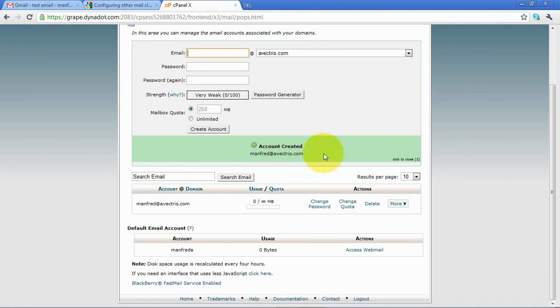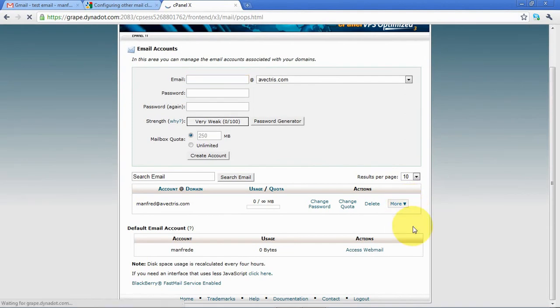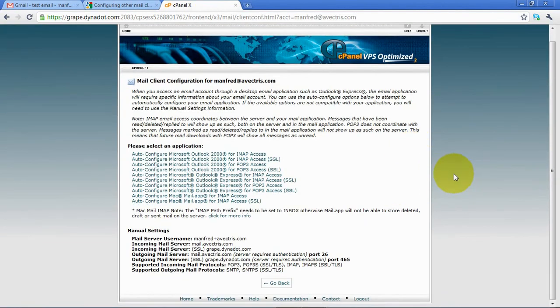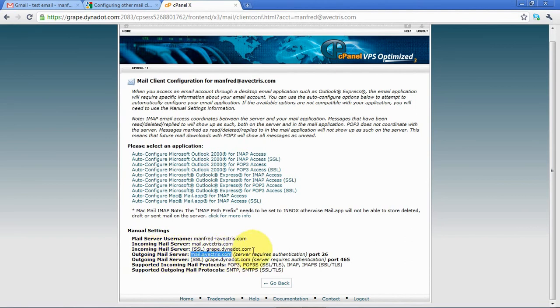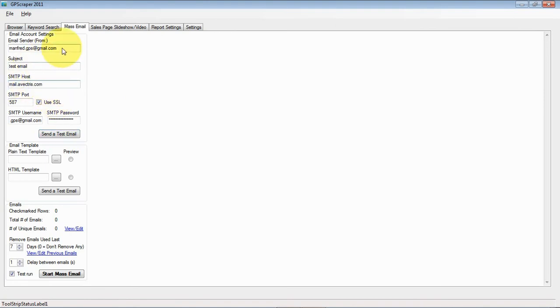Then I want to know the SMTP settings for that account, so I'll have a look here - configure email client - and here's again the manual settings. The outgoing mail server is mail.evectors.com, and that is of course the one that you have to use, the domain name that you want to use yourself. So I'll try again here. I'll just replace this with the settings that I just created.